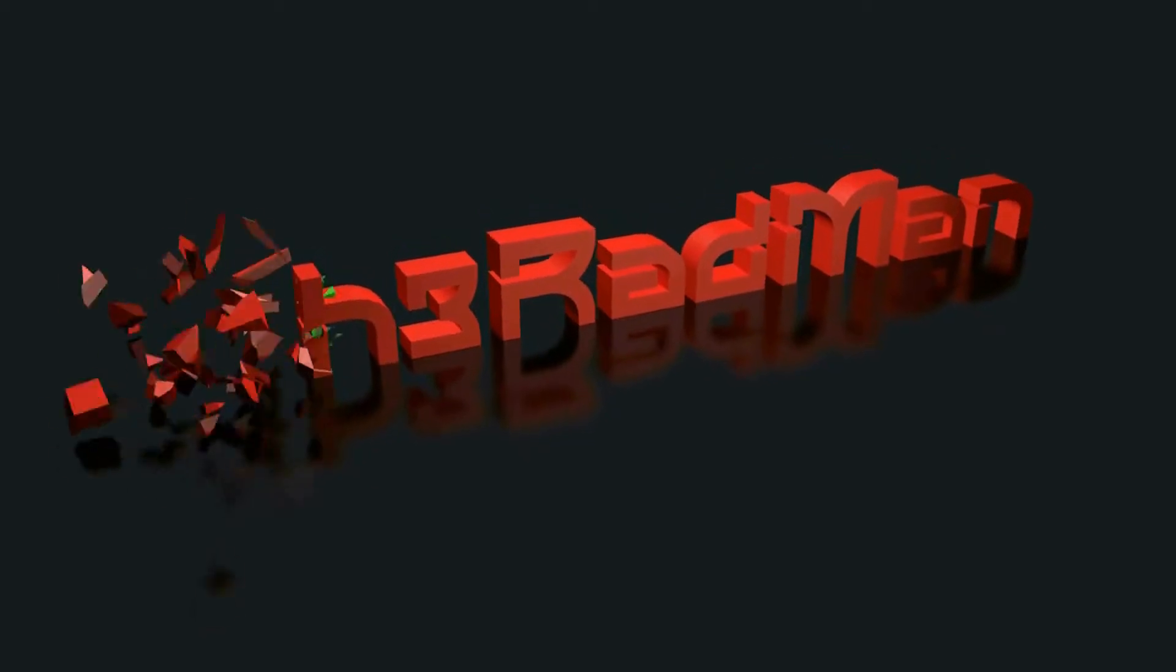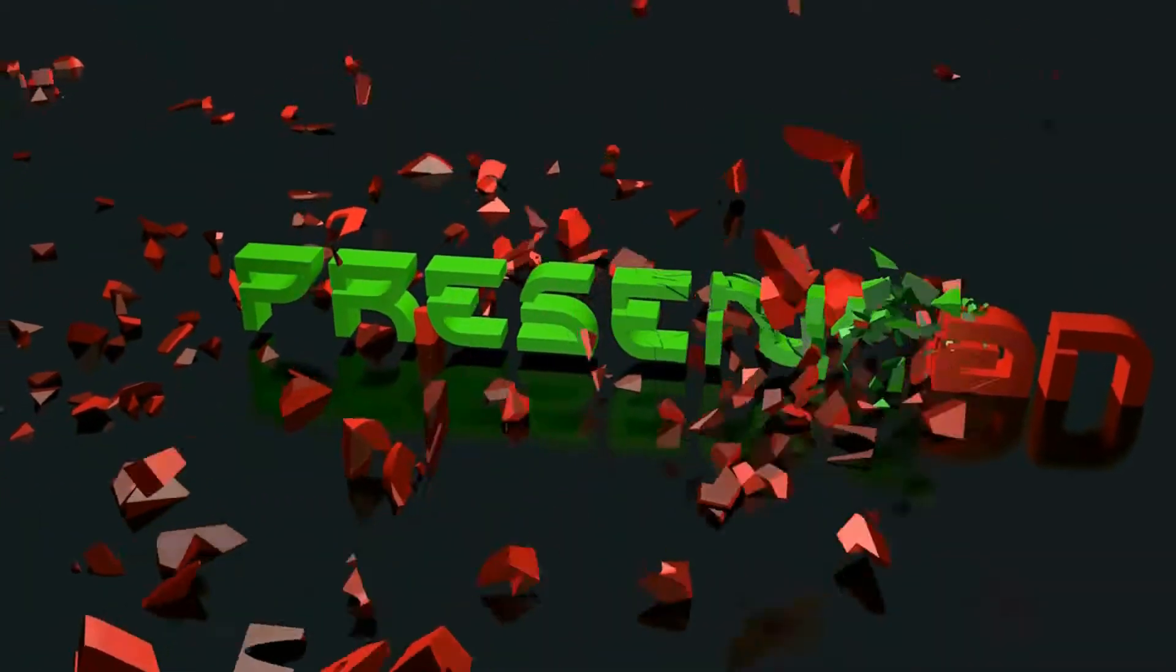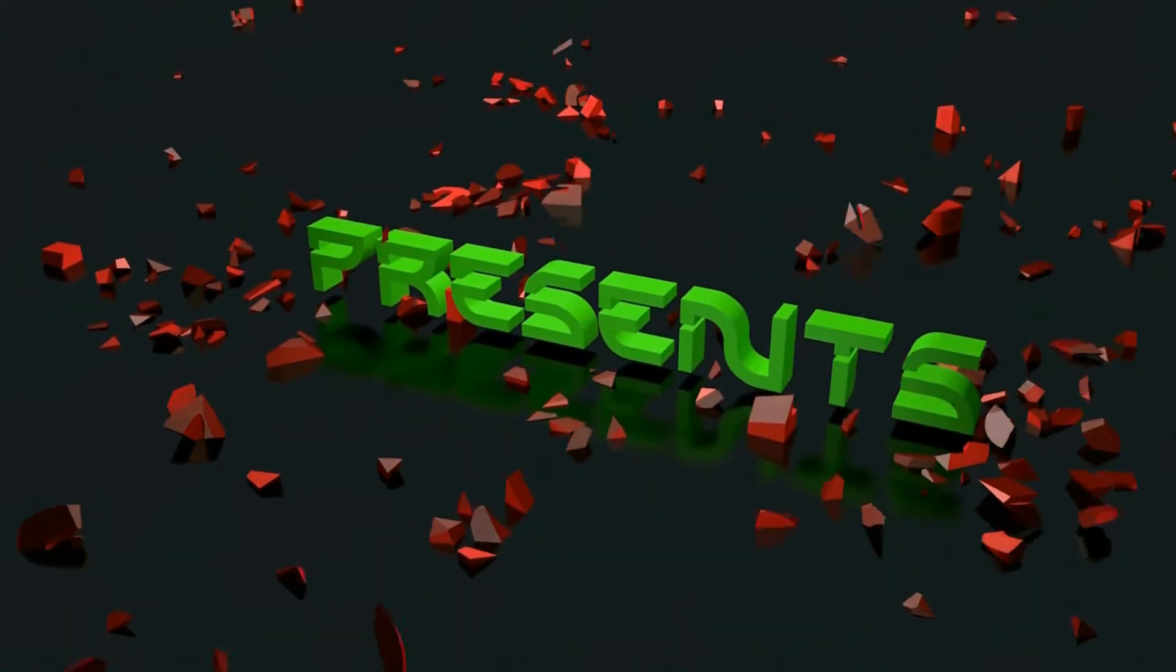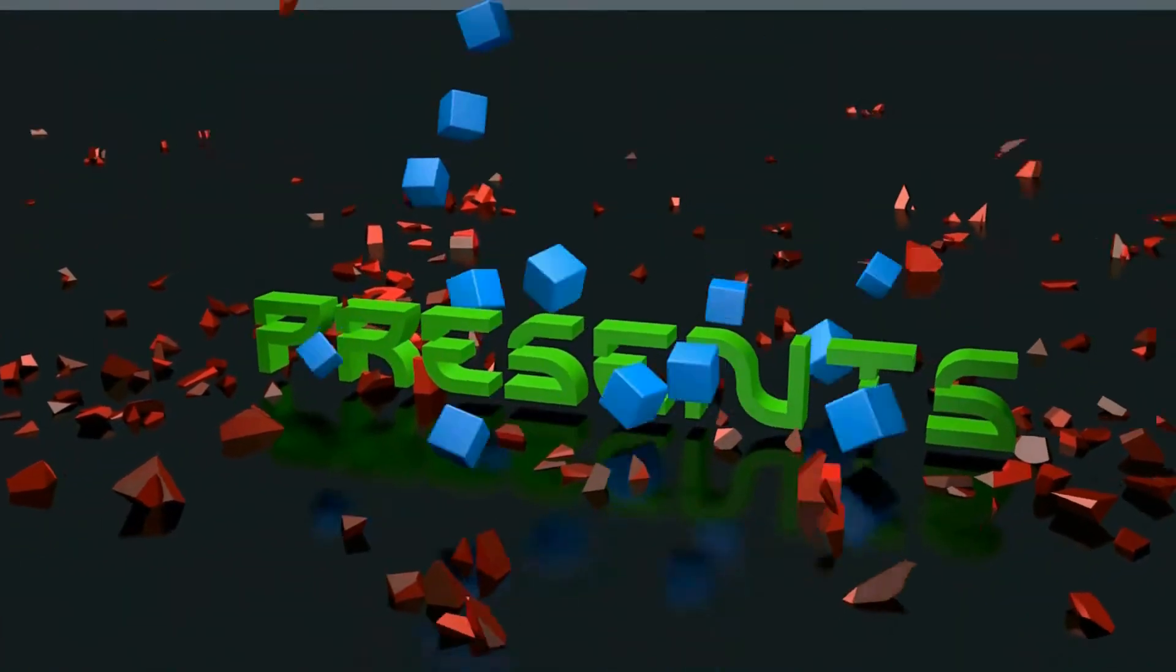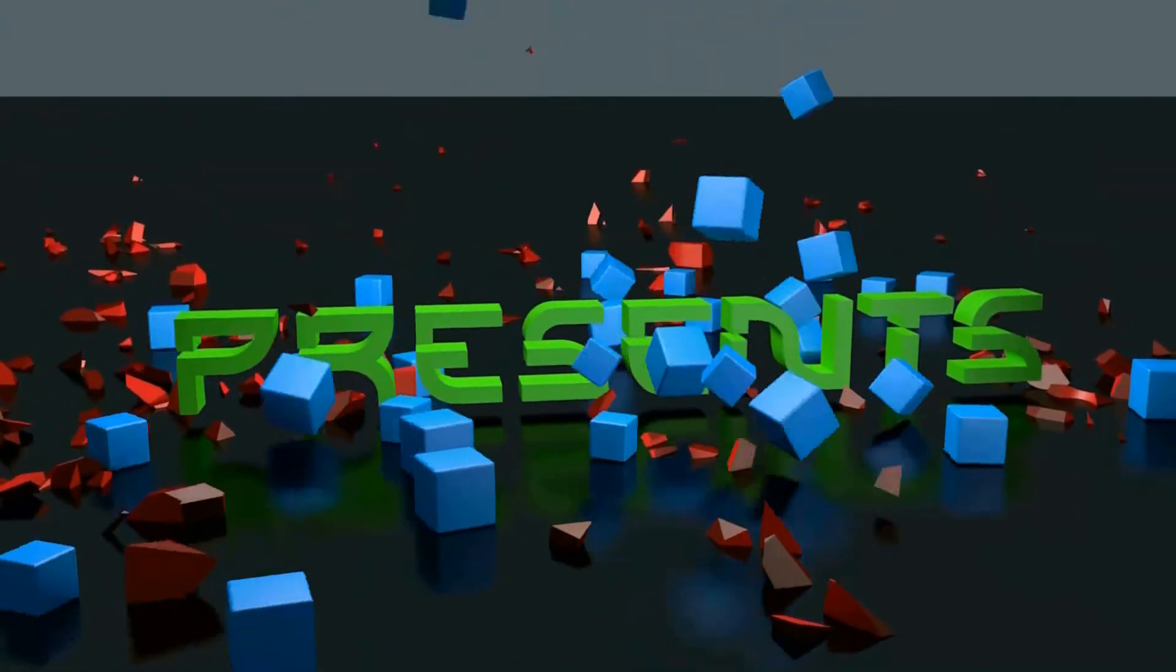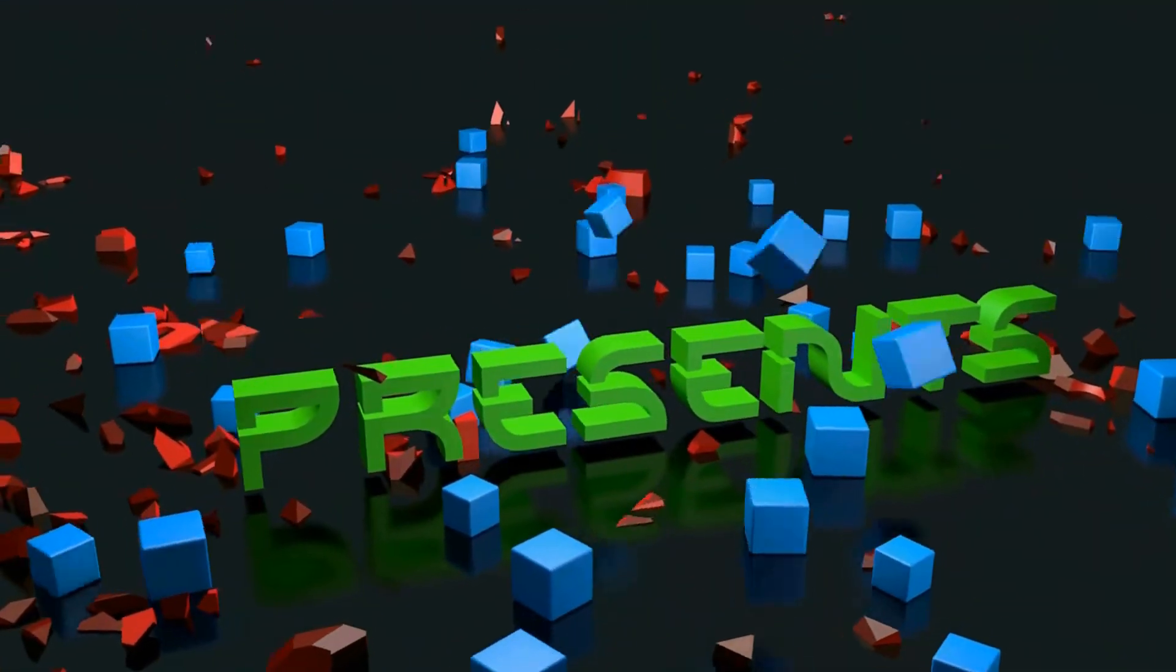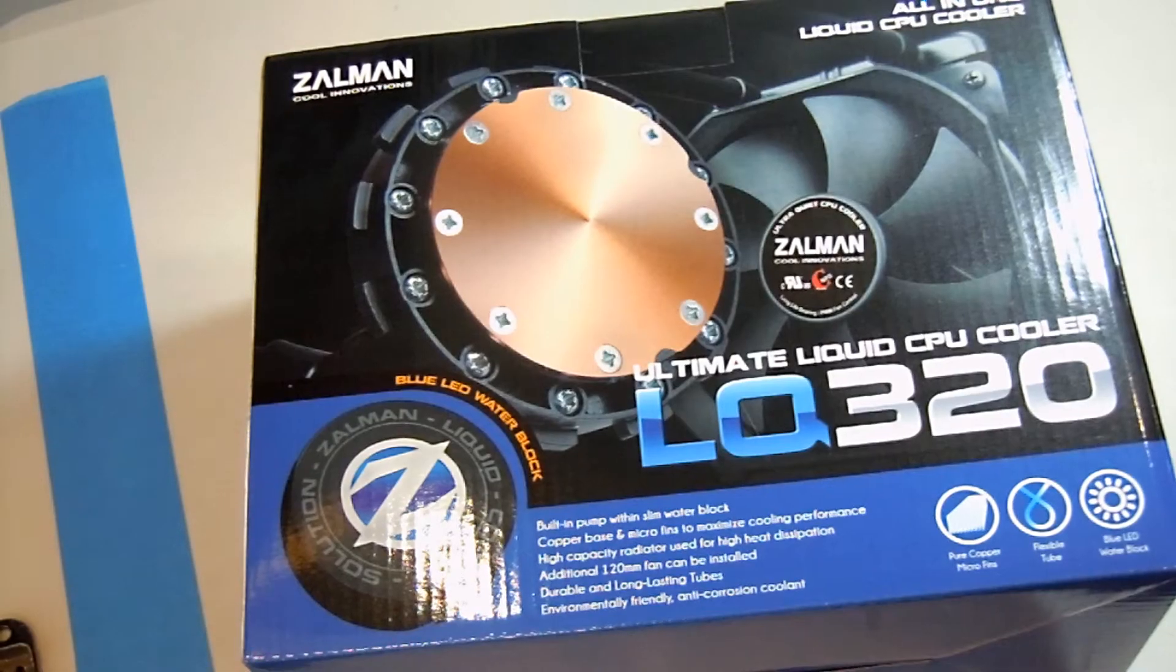What's up guys, it is the Radman and welcome to this random computer video. I have no idea what it's going to be about because it is a pre-recorded message, so I hope you guys enjoy no matter what kind of video it is.